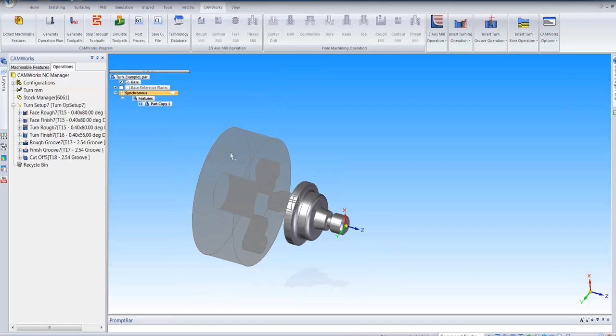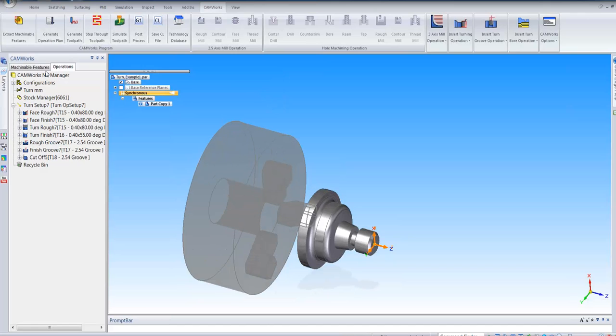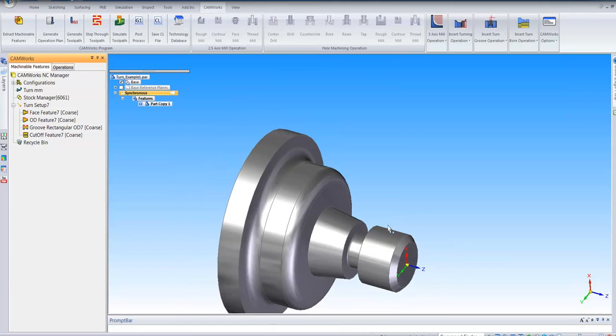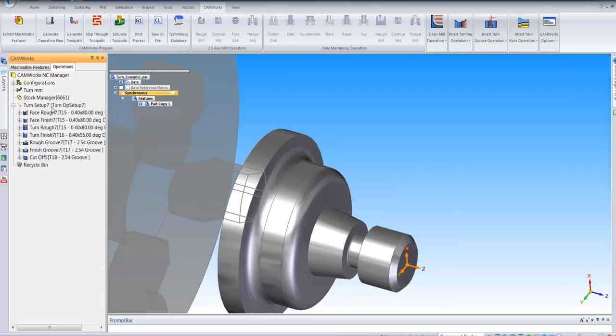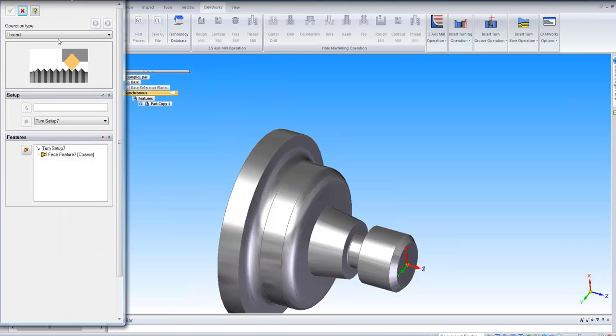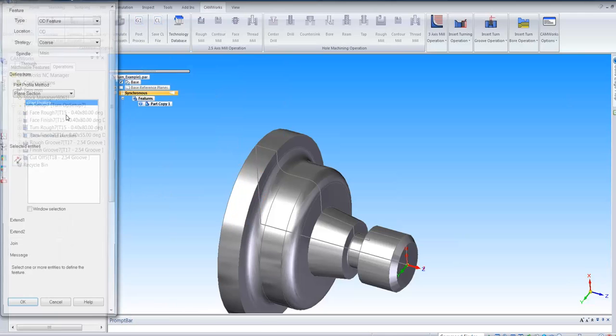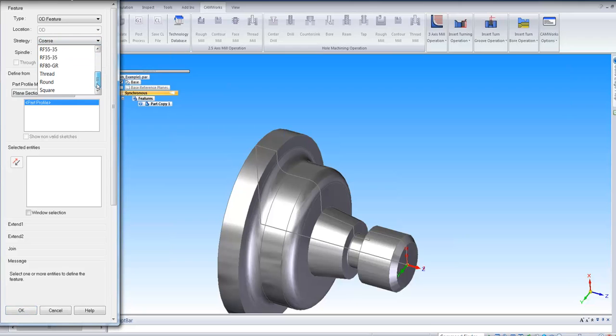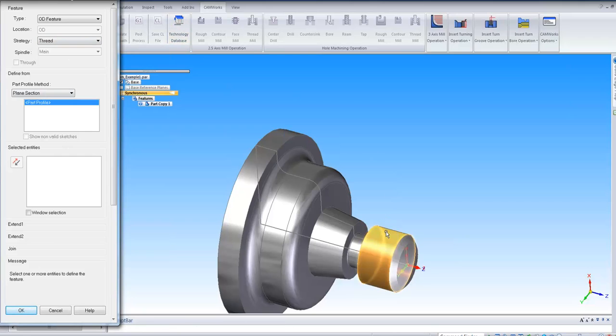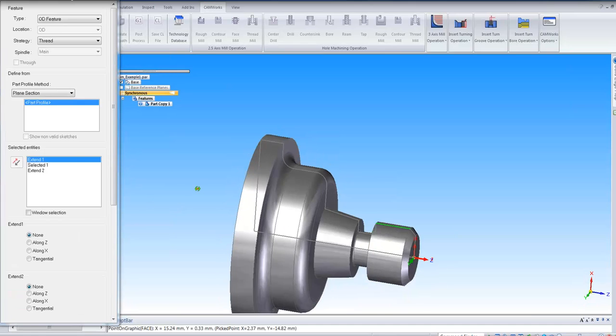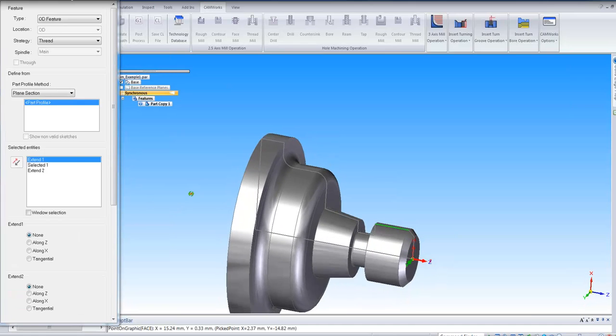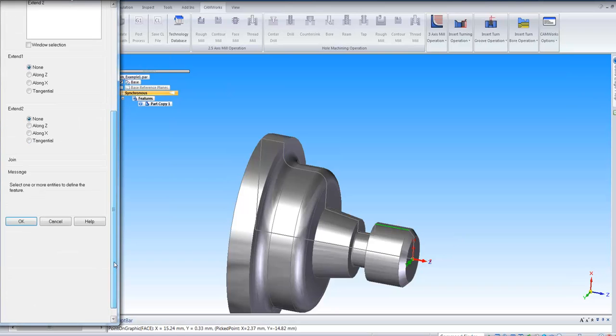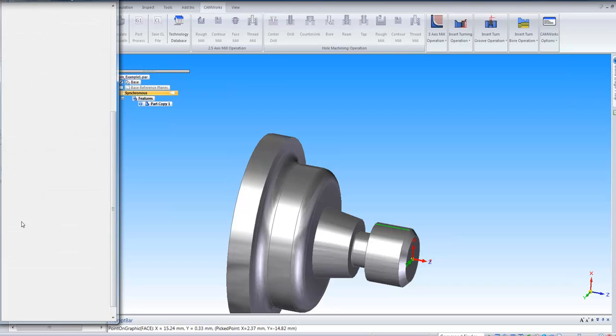Once that's done, say for example I want to add threading on this face here. Again I can right click or I can go to the operation and say I want to use a threading operation. I can tell it it's an OD threading. That's a thread and I just simply click on that edge that I want to machine and I'll say OK.